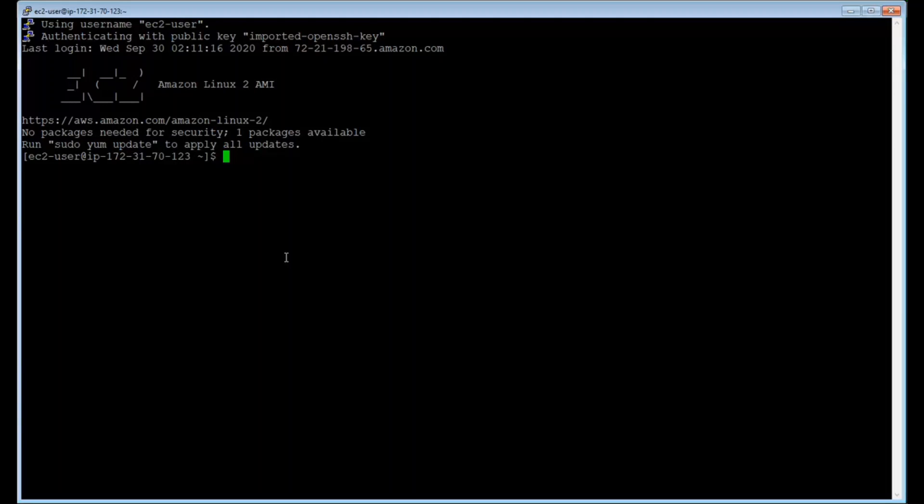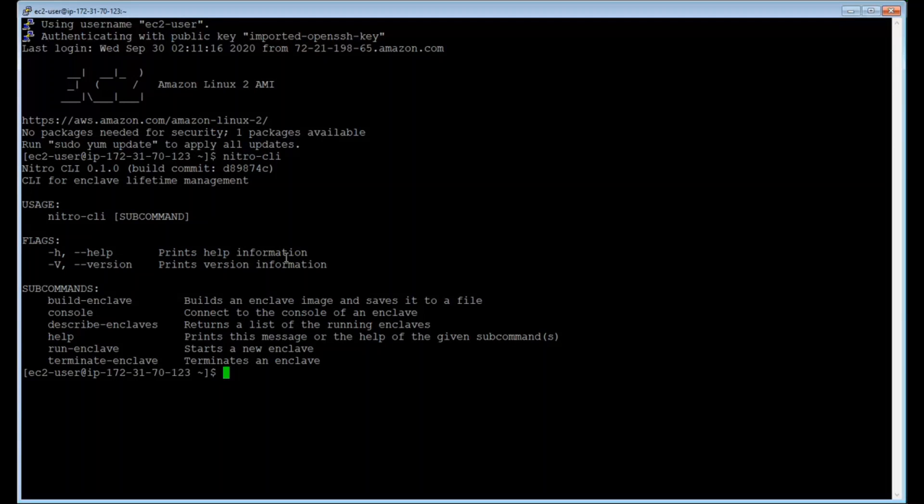So to start with Nitro CLI, I'm going to show you the commands that are available, and I do that by just typing Nitro CLI. The CLI is a tool that manages the enclave lifecycle. We can see all the commands that we are going to test out here today.